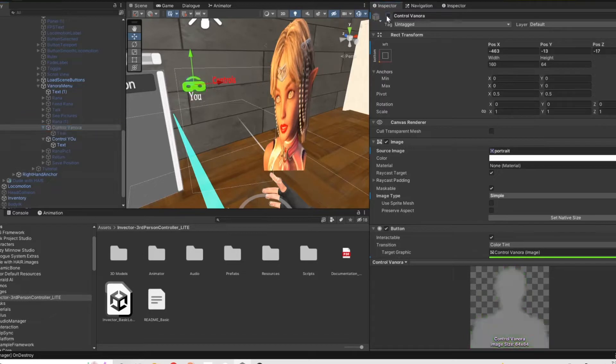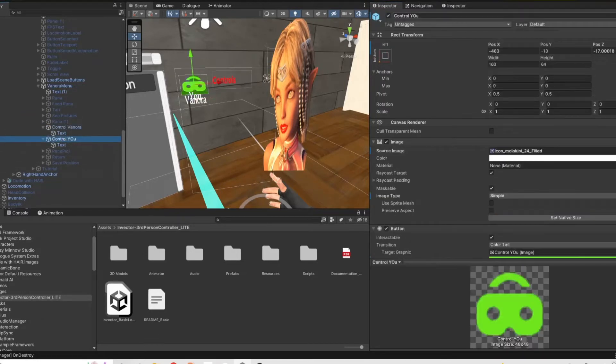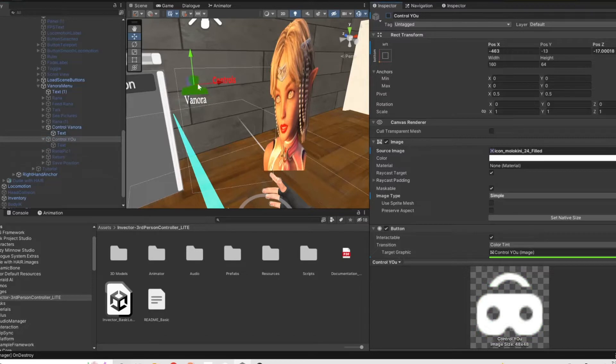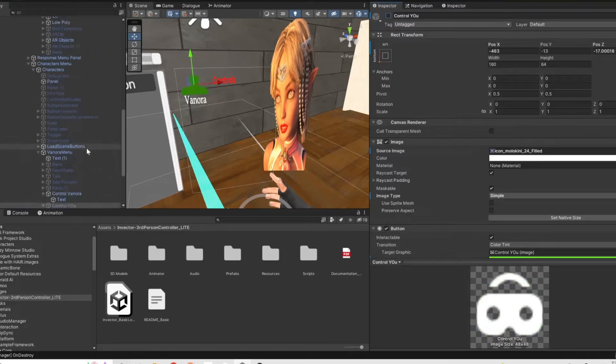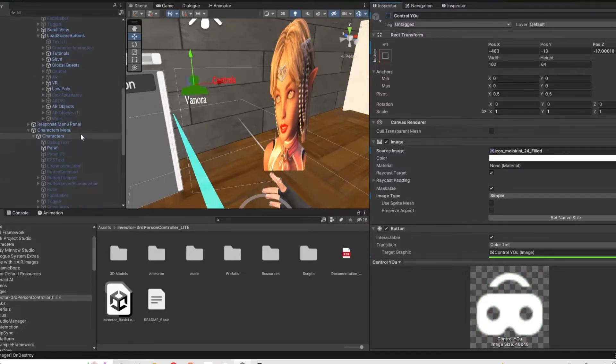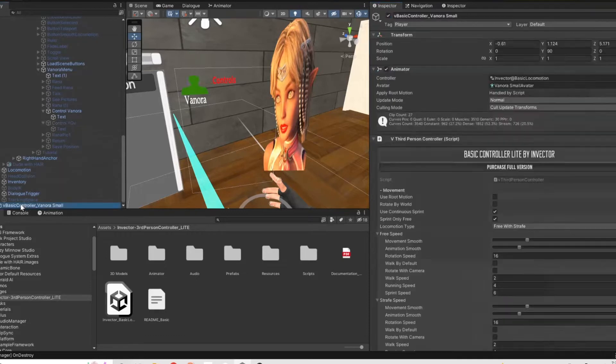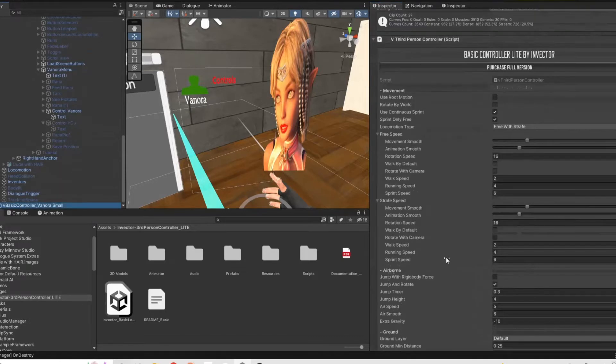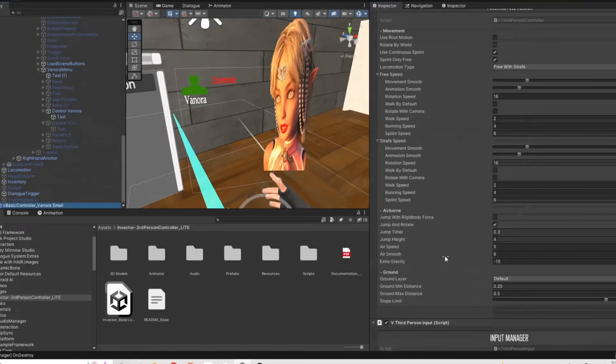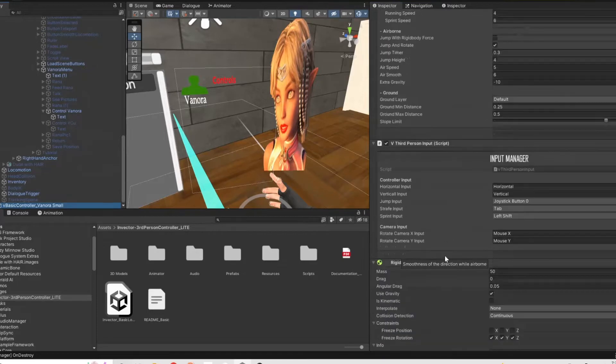I have a controller of Princess Venora there and I have a controller of you which would be the player. So you can toggle between controlling and using the Invector controller to control the character or to move around in the VR world.